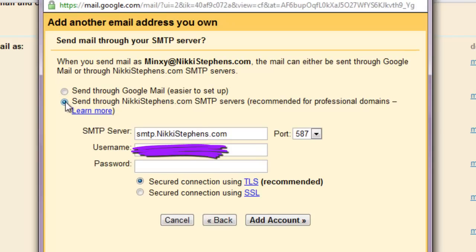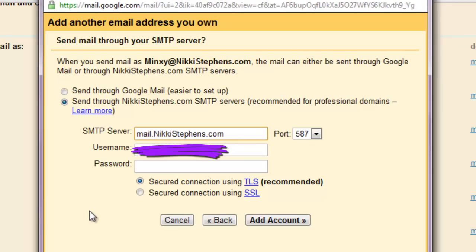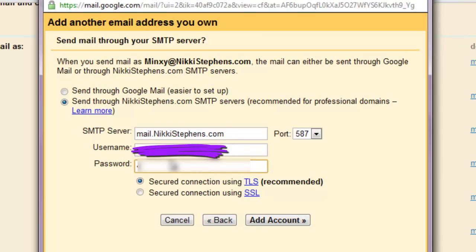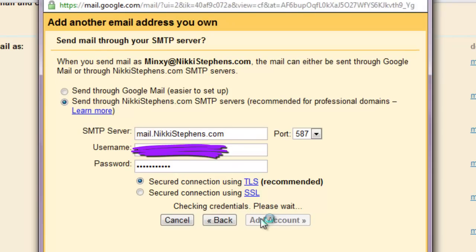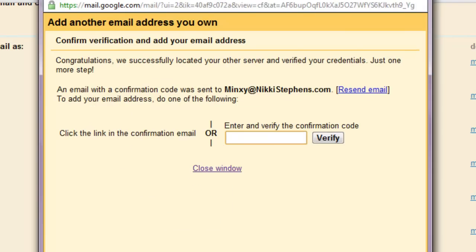Now, this is the bit we need to concentrate on. We don't want to send it through Google Mail, because it'll come up saying send on behalf of and reference my Google Mail. The whole point of doing this is we don't want any reference to Google Mail at all — we just want to keep it completely clean so that it's just our domain. So we want the second option: send through nickystephens.com. You need to change the top bit so it doesn't say SMTP but instead says mail, then your domain name. Leave the port alone. It needs a username and password — these are the credentials you use to get into your hosting. So I'll pop that in and add account. You can see it's just checking credentials.